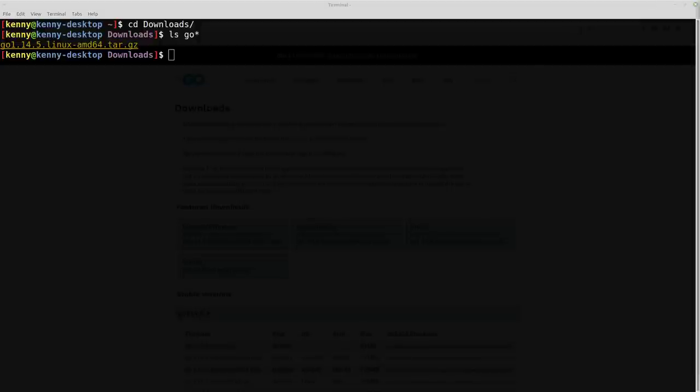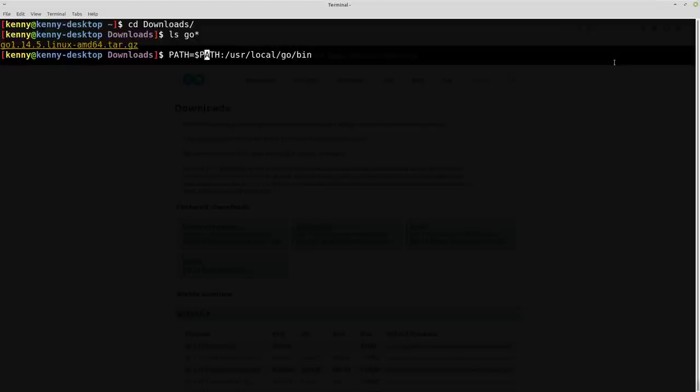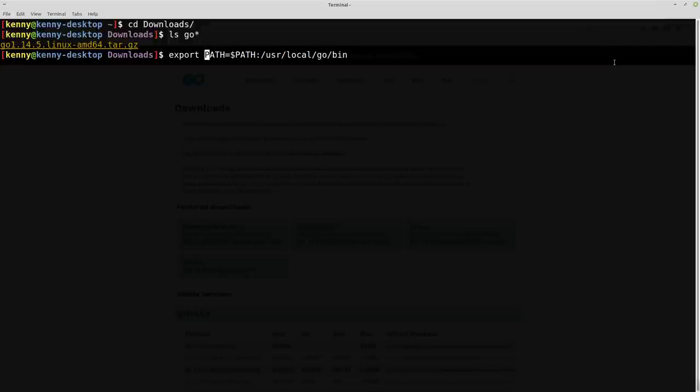So the full command is going to be sudo tar -C /usr/local -xzf. And then the archive name might be a different archive depending on which version you download. Obviously, people watching it in the future, you're probably going to have a later download than what I have here. And once you've done that, you then want to add go to your path variable. So you can do that with this command right here. Oh, actually, you need to also have export in the front. So you want to do this command right here.